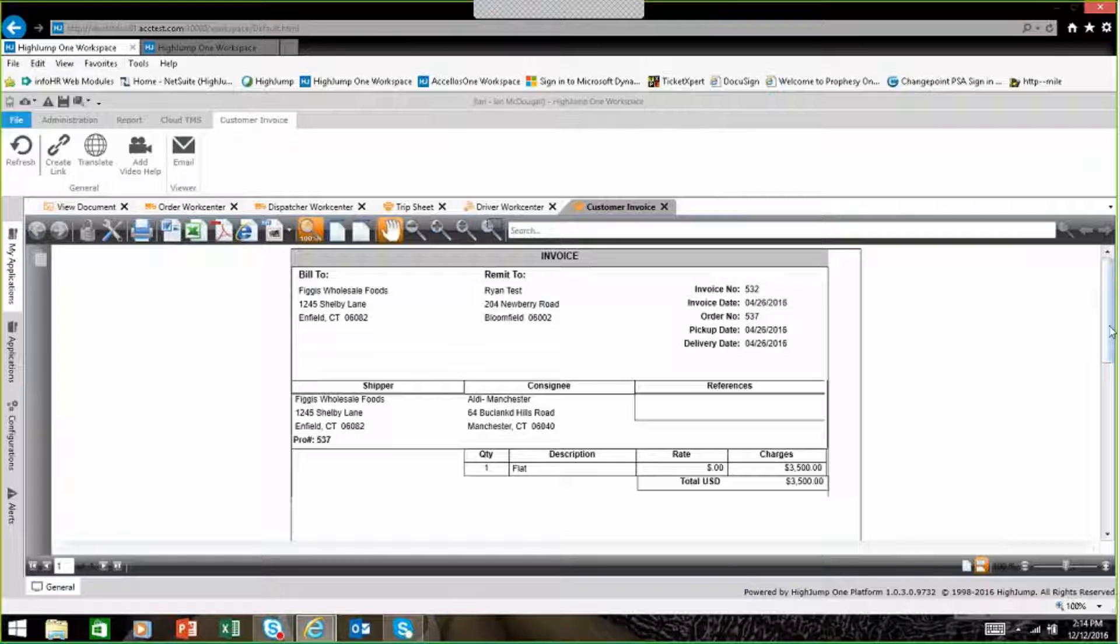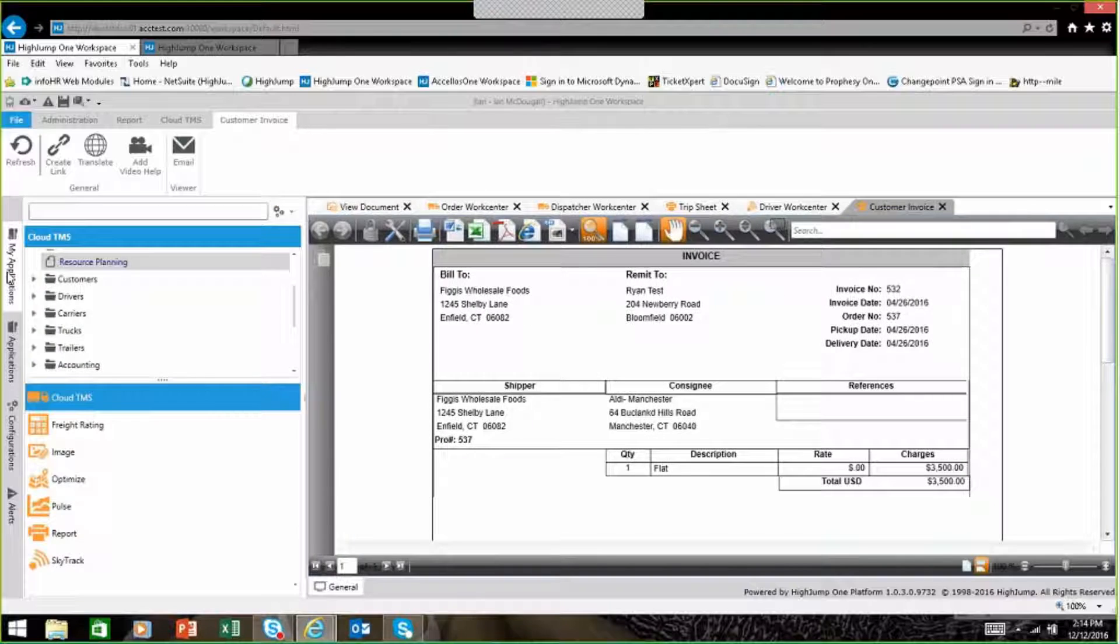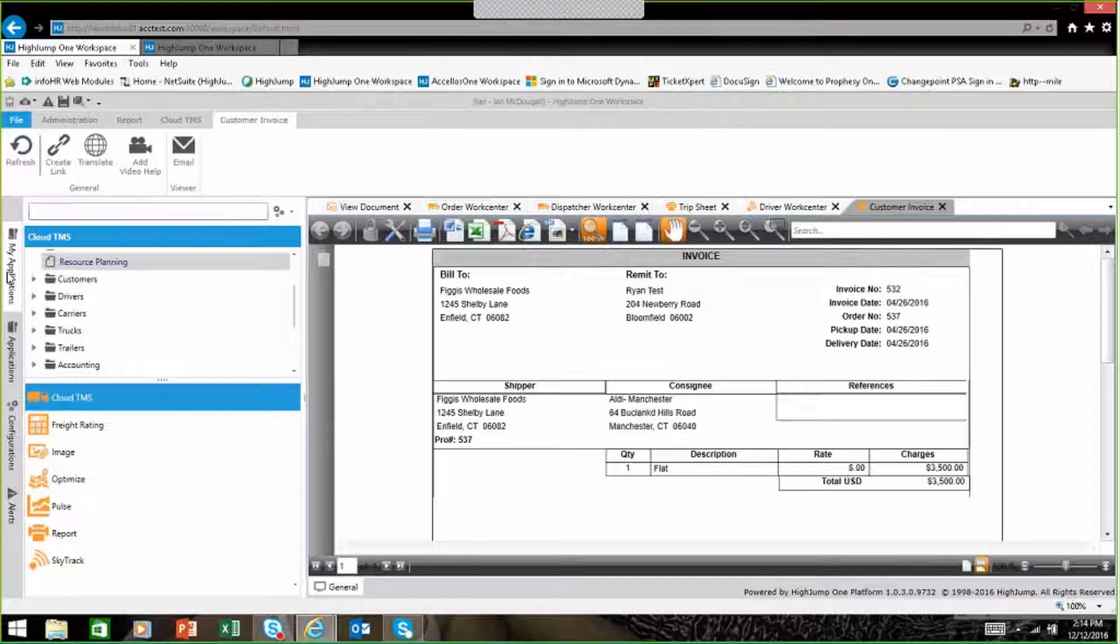These invoices will get uploaded into QuickBooks or another ERP system where the receivables can be managed on a day to day basis.